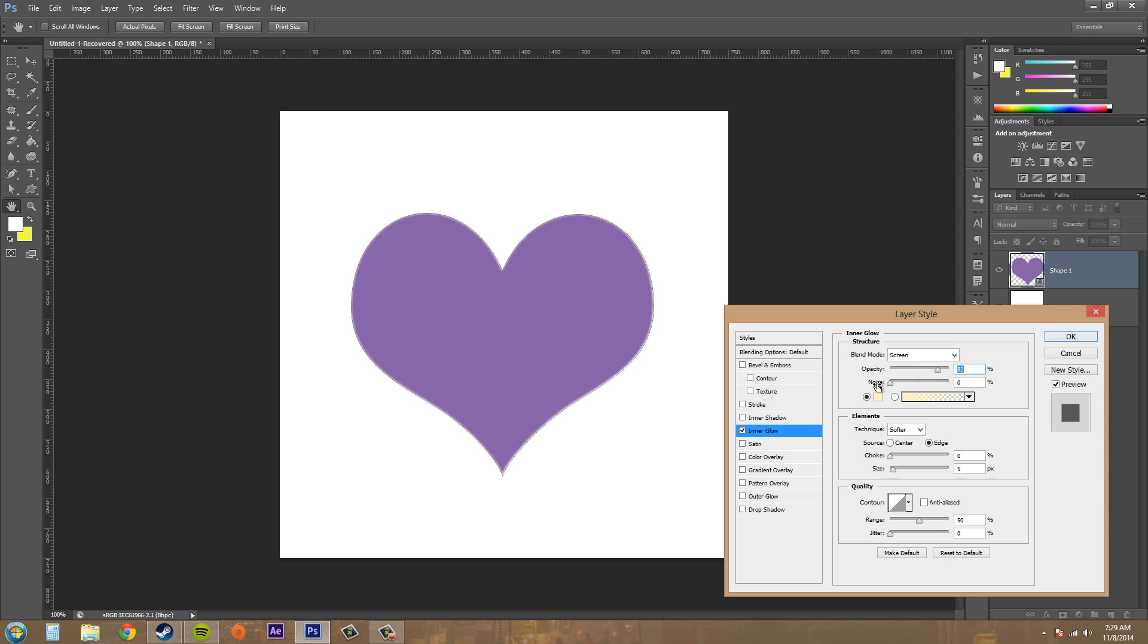The next thing we've got is noise. If you add more noise it becomes a little more dotty or blotchy. Honestly you don't really want a lot of noise.